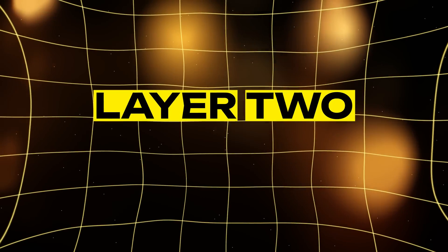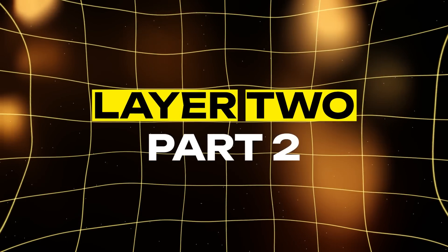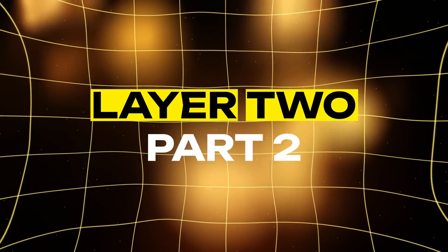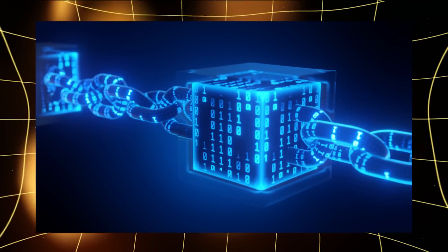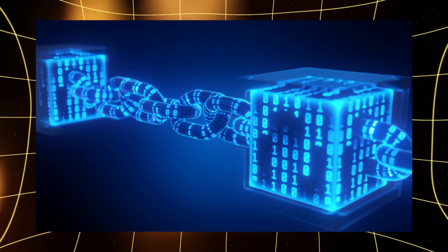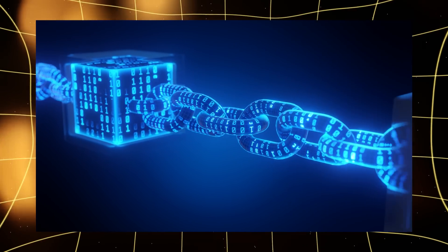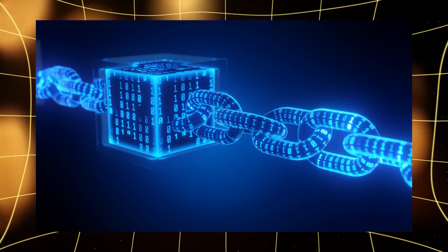Welcome back! Eva here with our second of five video installments on Layer 2. Last time we introduced the concept of Layer 2 solutions.